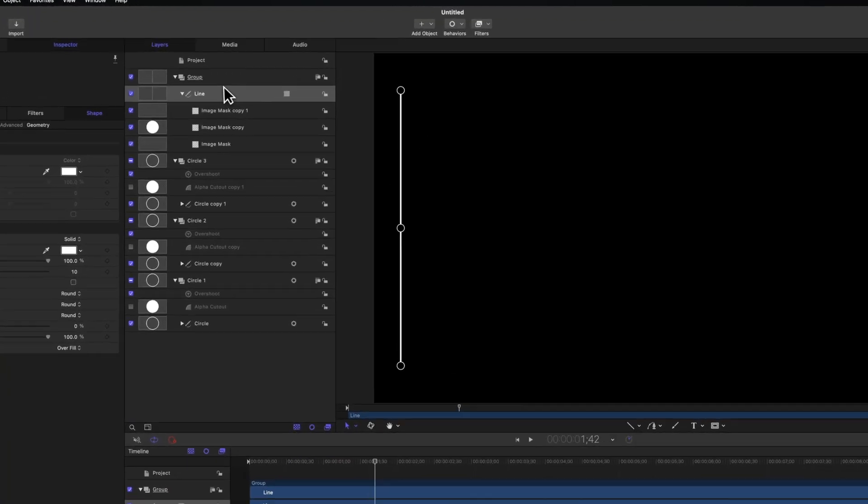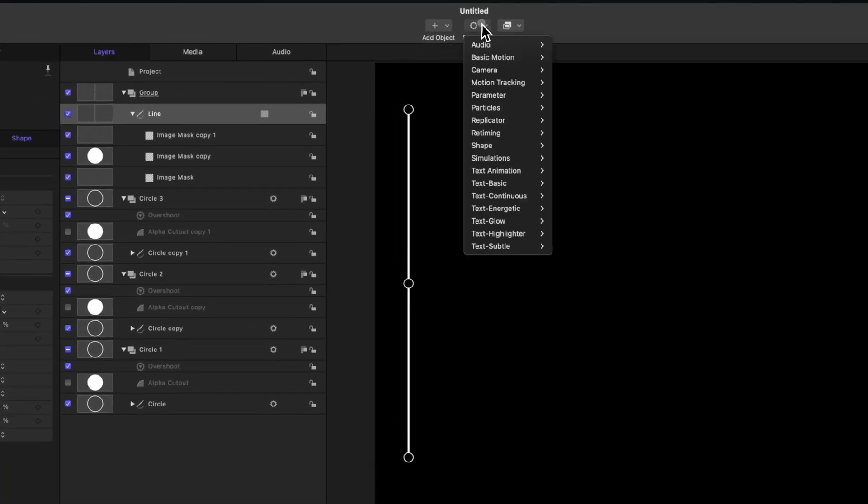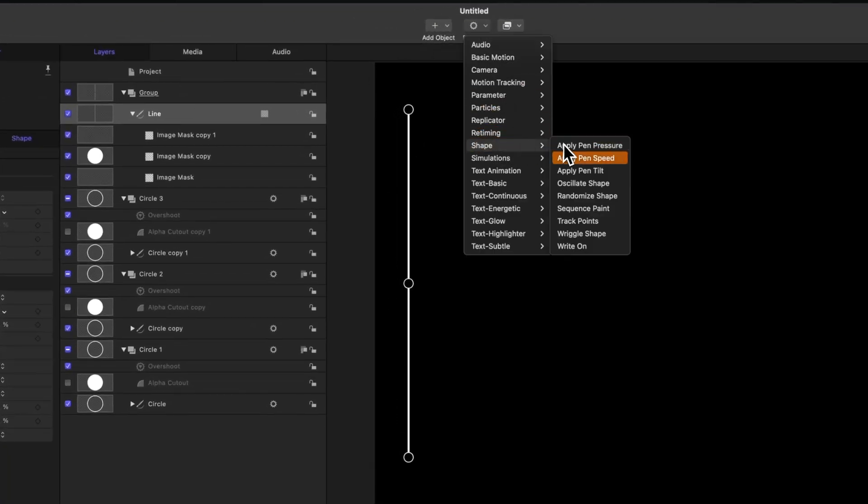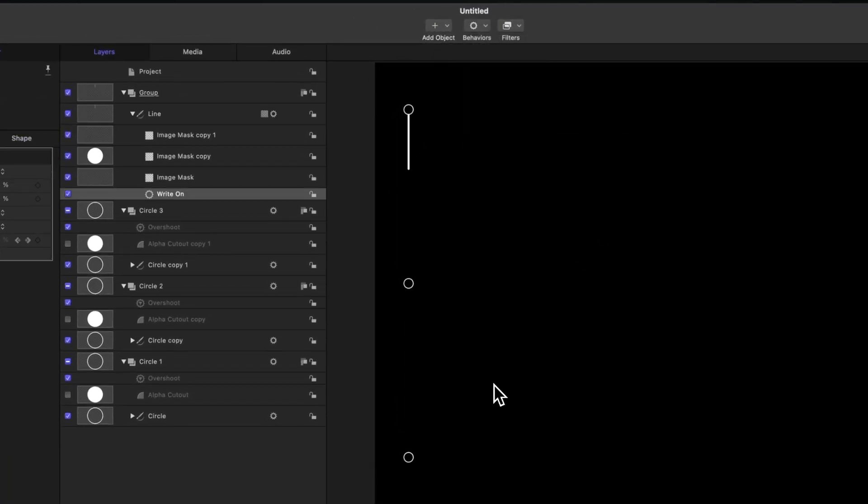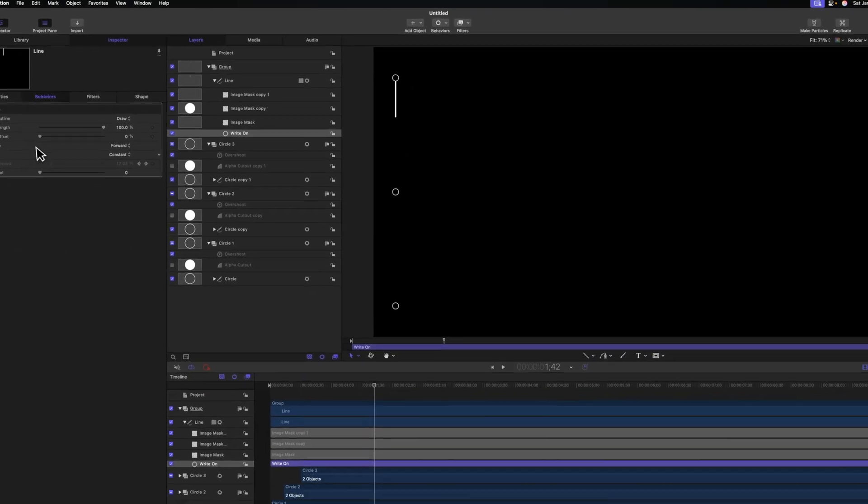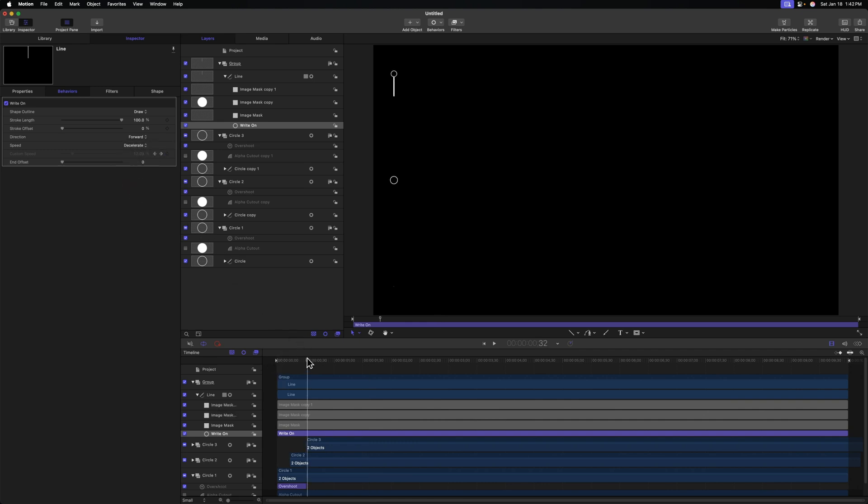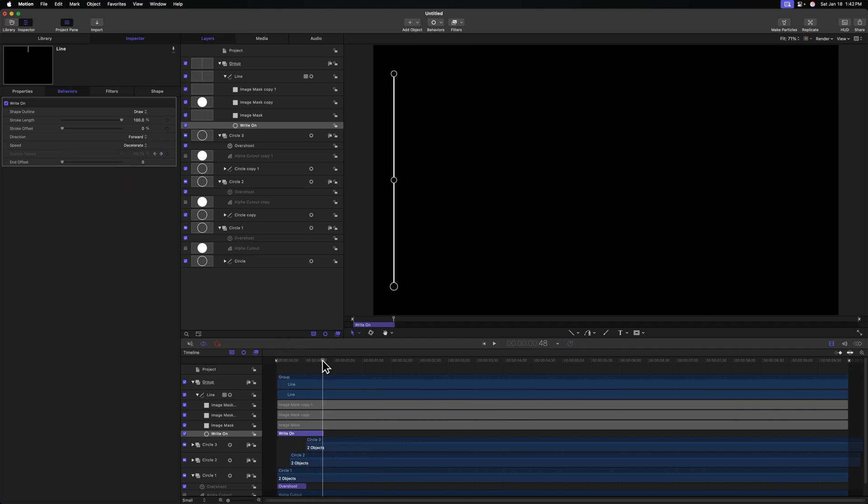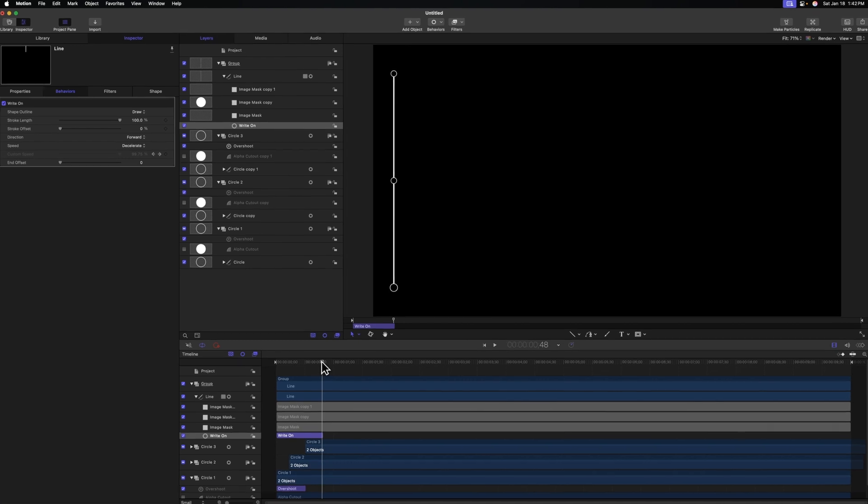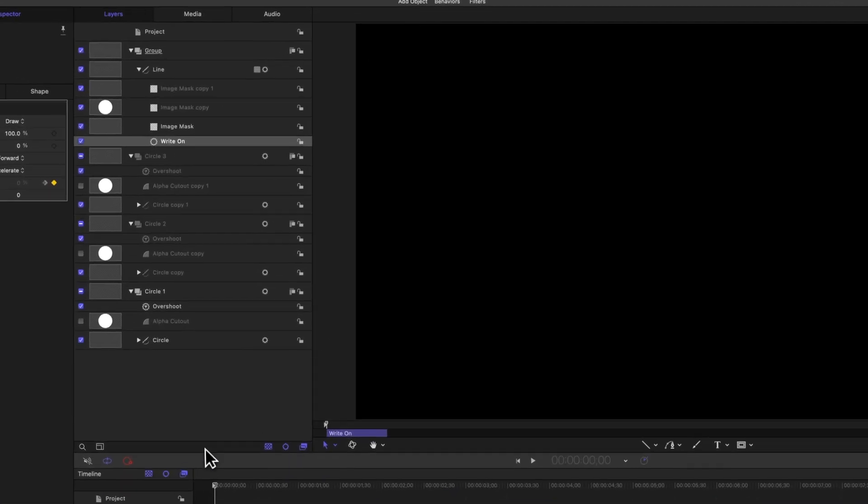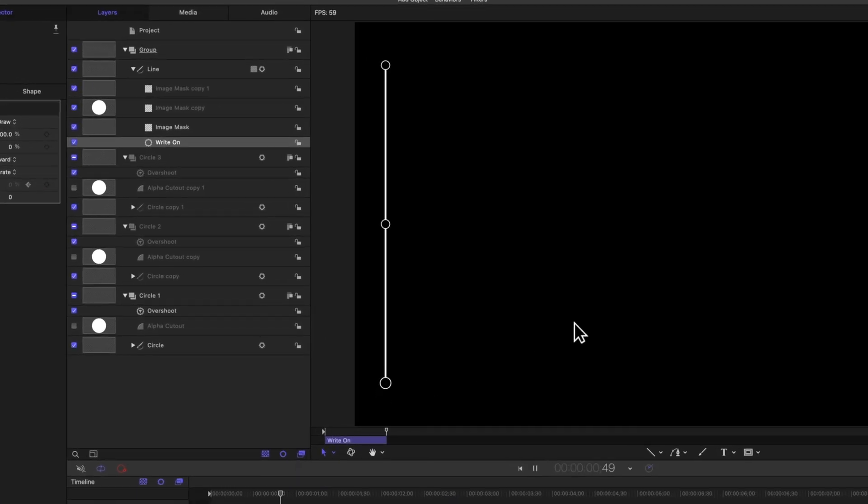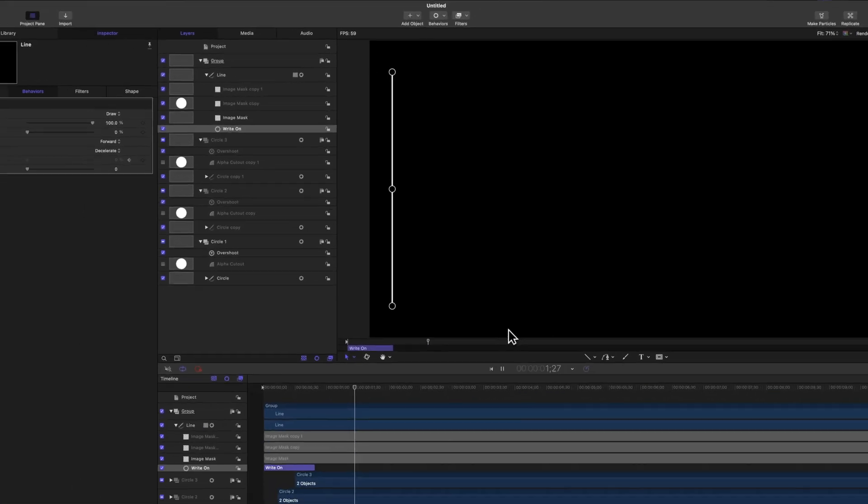Select your line, go up to behaviors, go down to shape, and then select right on. We can actually change the style of this drawing on, which is really cool. So I'm going to change the speed from constant over to decelerate. And I'm going to move my playhead to about where I want the animation to end, somewhere in there, and push O. That's going to trim that down. And so pushing play, we now have this really elegant looking line animation.